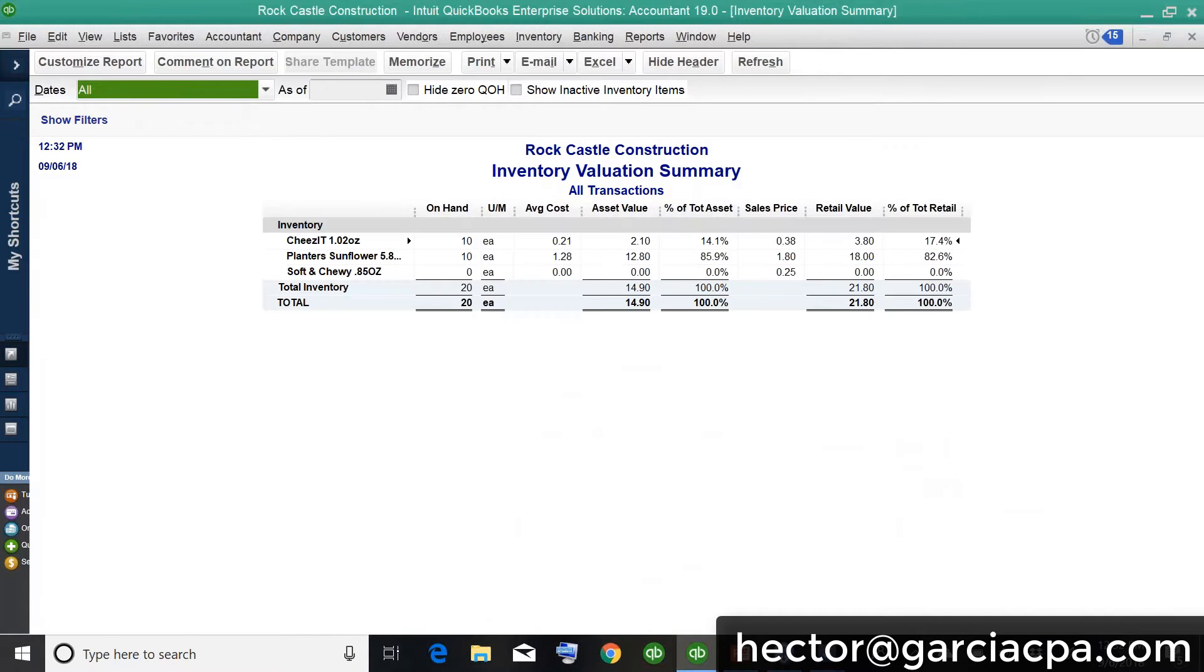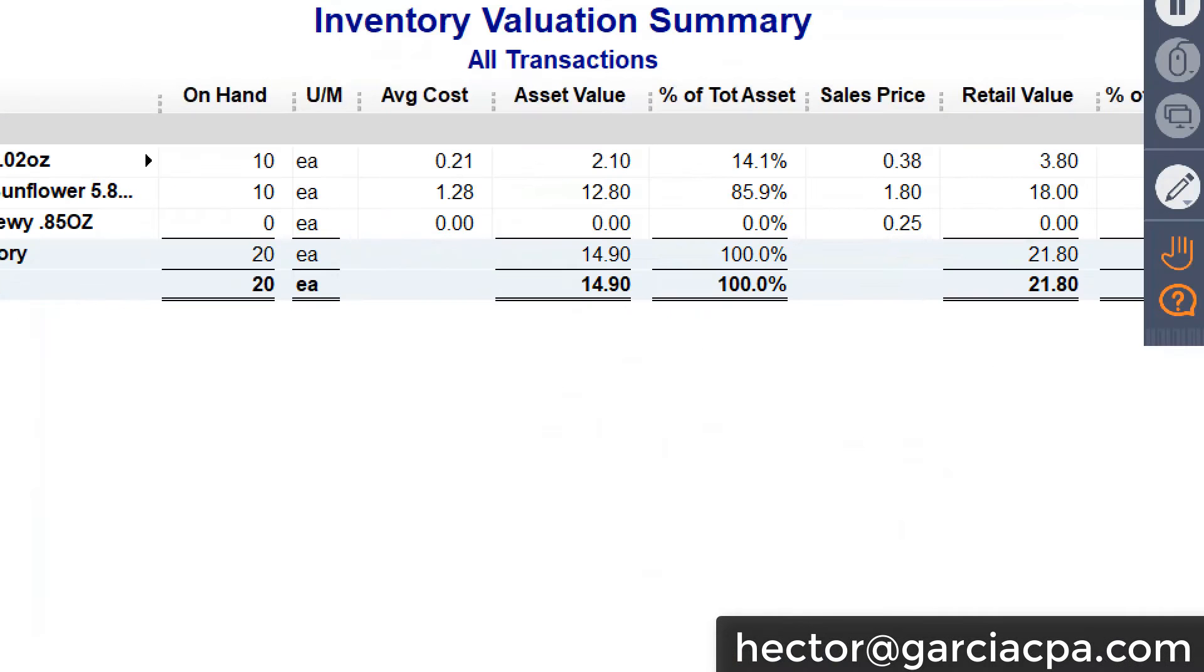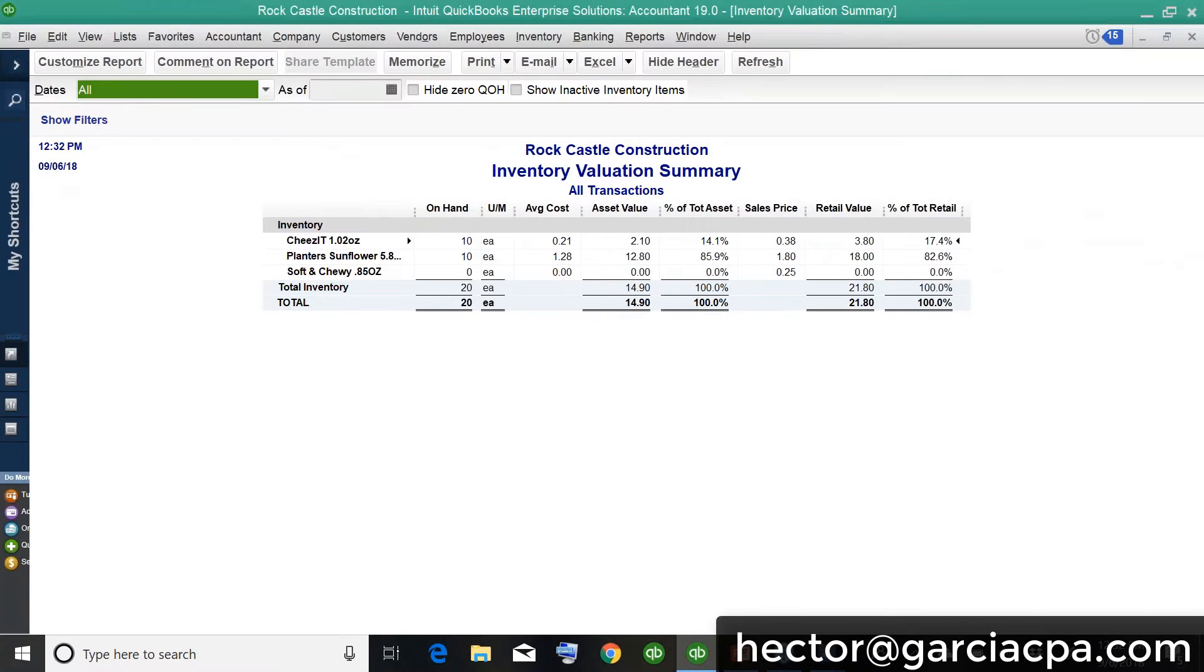Now, right now, my inventory valuation report, it's saying that I only have $14 in inventory. Now, before the 2019 update, 2018 and older, that's it. That's the number that you had to take. You couldn't do anything about it.